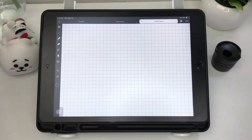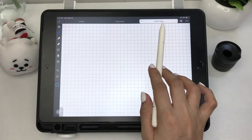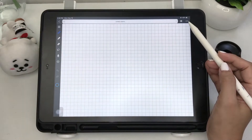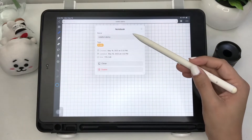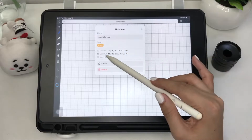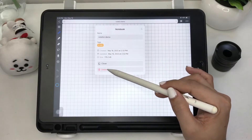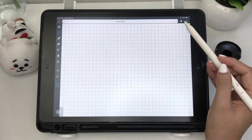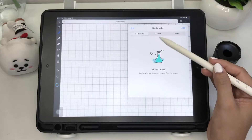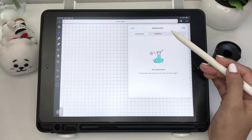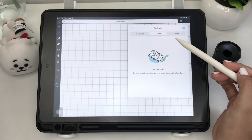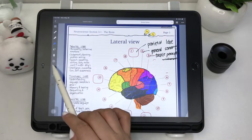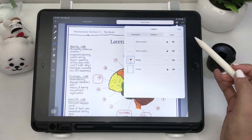Up here are the tabs of your open notes, which you can close when not in use. By clicking here you can see the info of your current notebook. Beside that are your bookmarks, outlines, and layers.